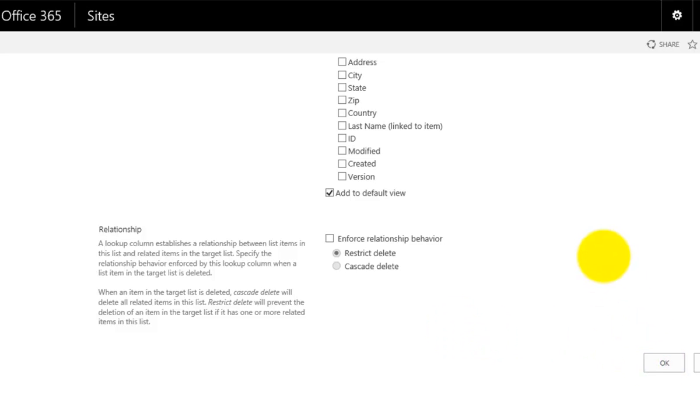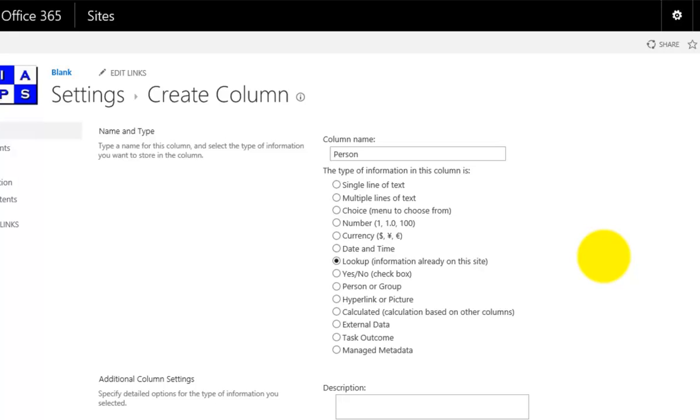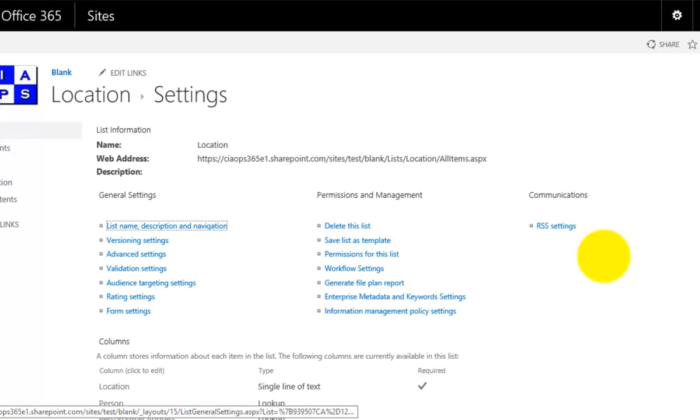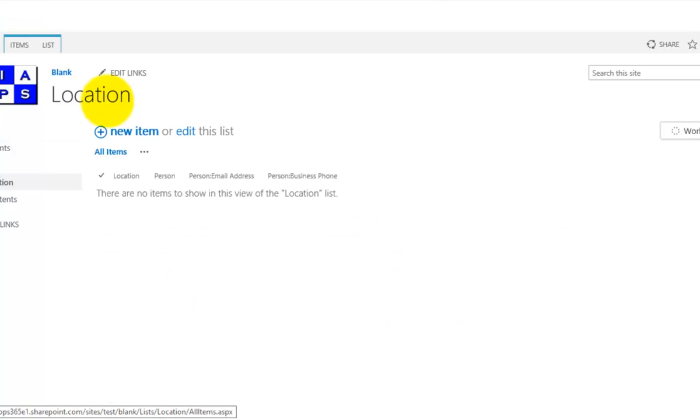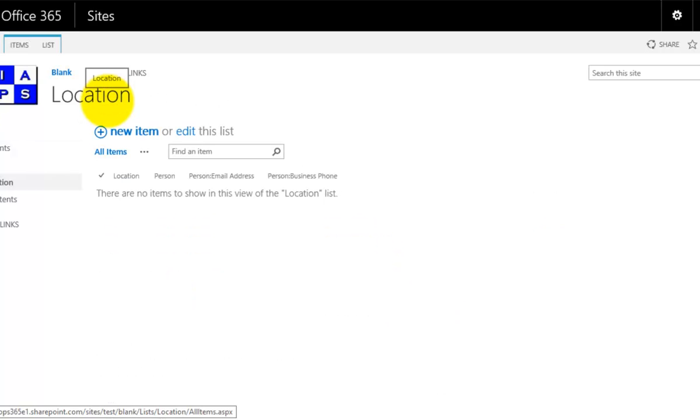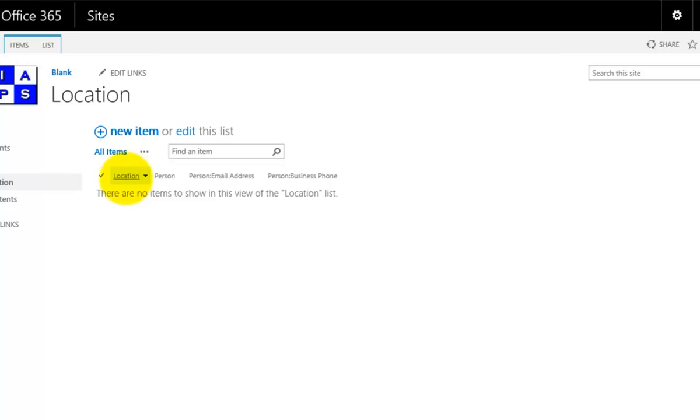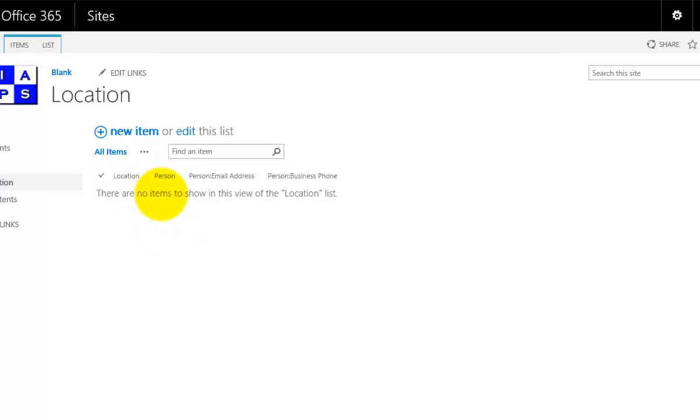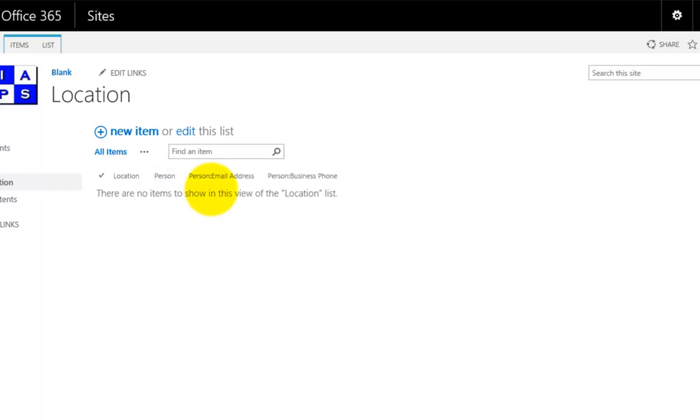Now our new location list here will have the original field which we rename, called location. You'll see that it has the person field, which is actually looking up somebody, and then linked to that, it has the person email address and the person's business phone number as we elected.